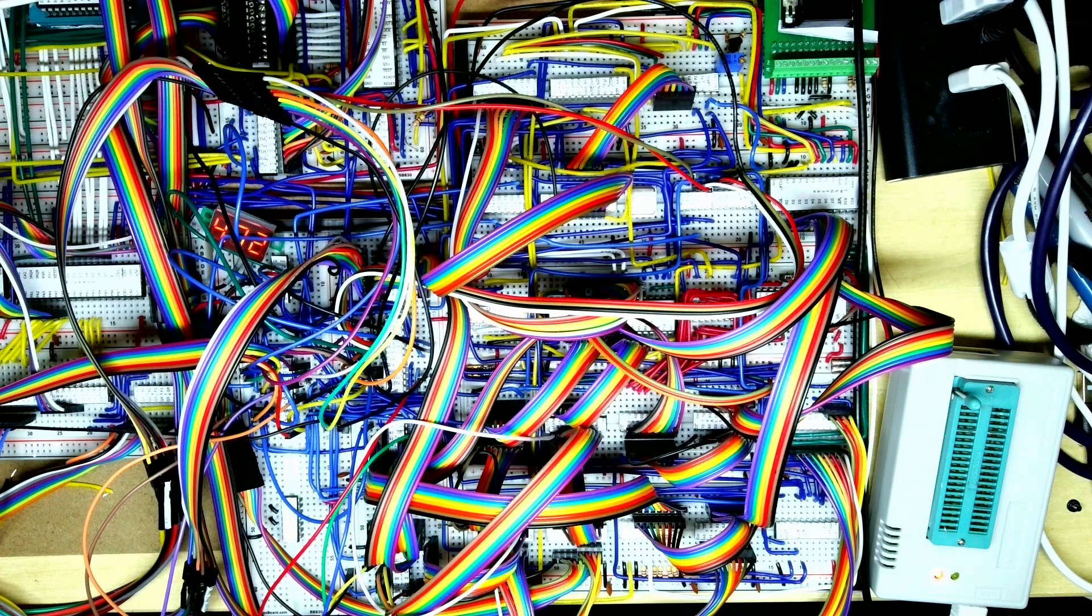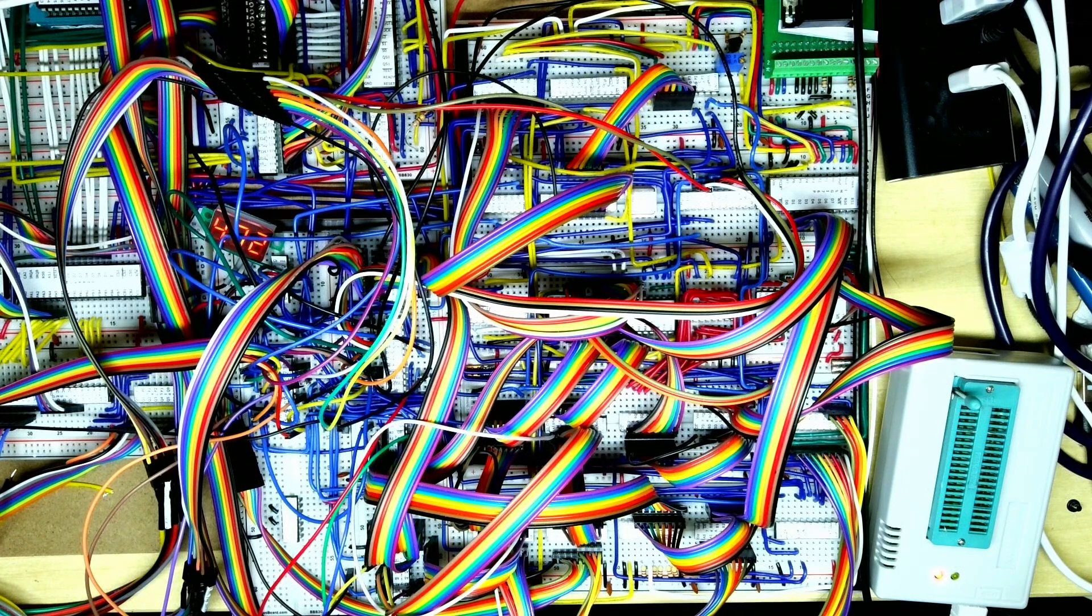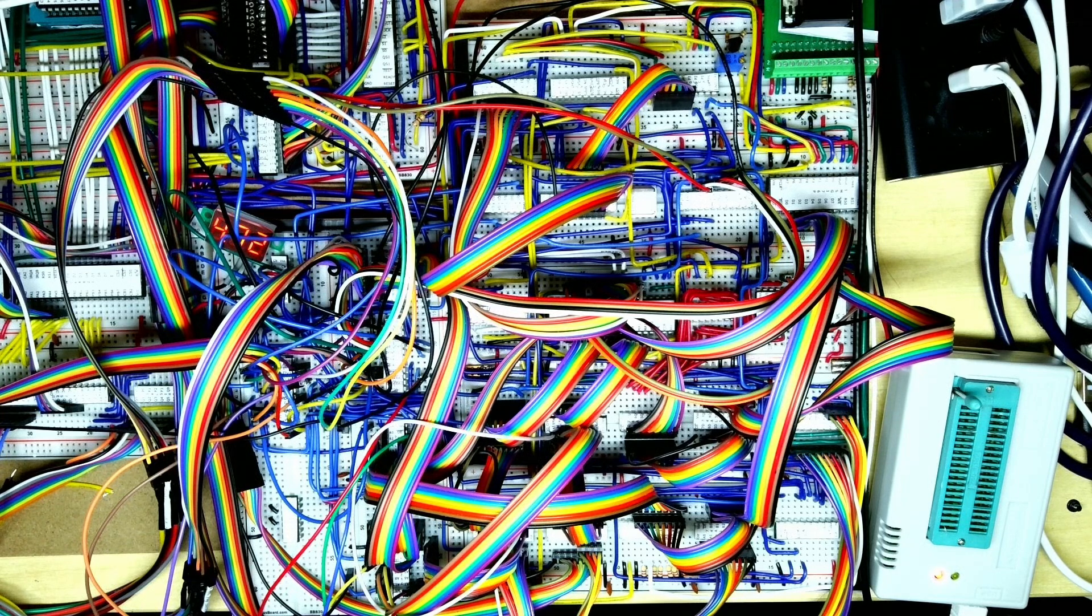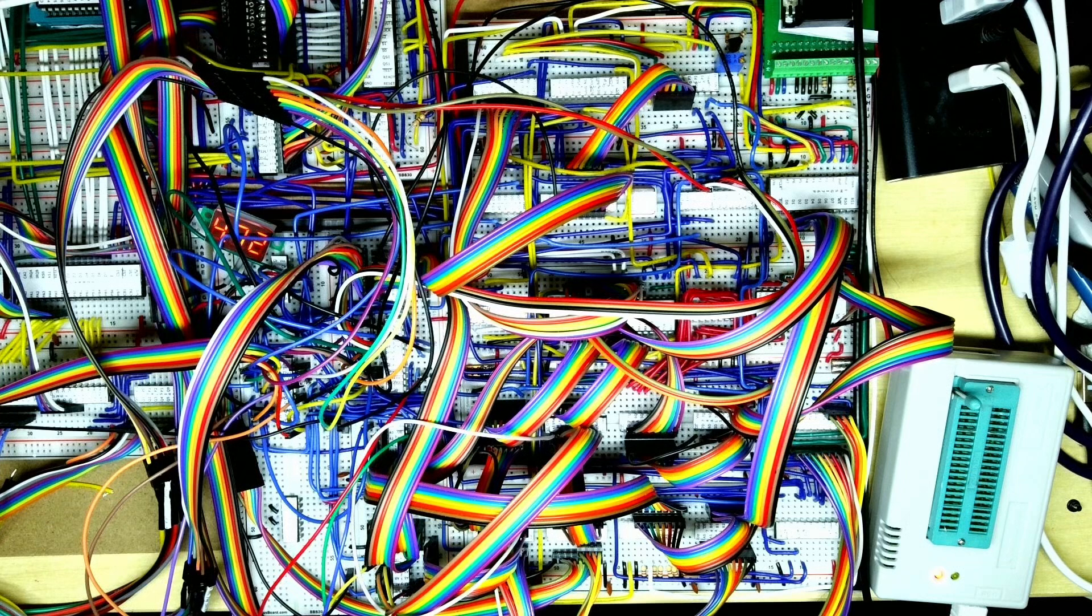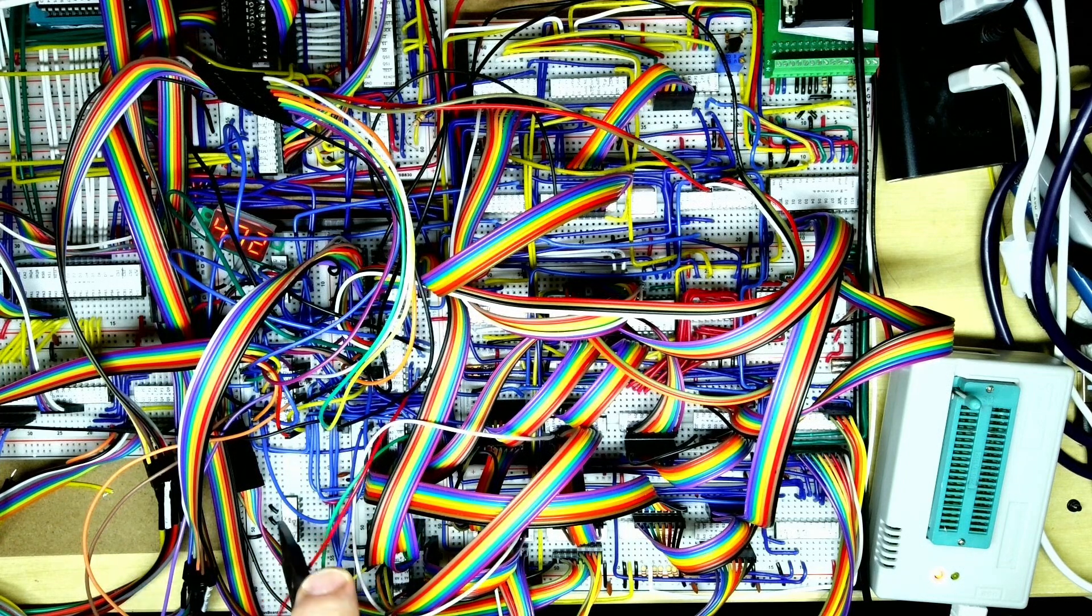This is interference that the original IBM CGA card used to suffer from. If the CPU was updating the video RAM whilst the cathode ray tube controller chip was accessing it, it would generate interference on the screen that looked a bit like snow, certainly in black and white modes.